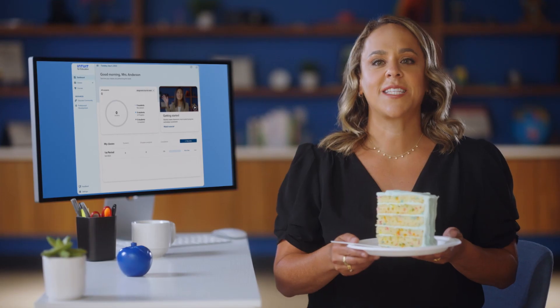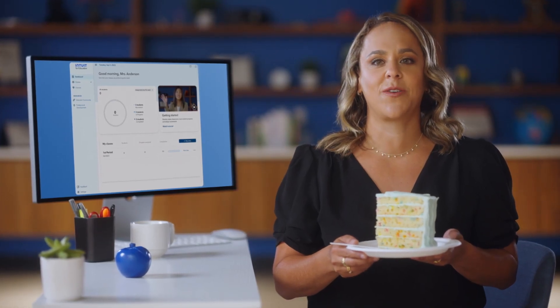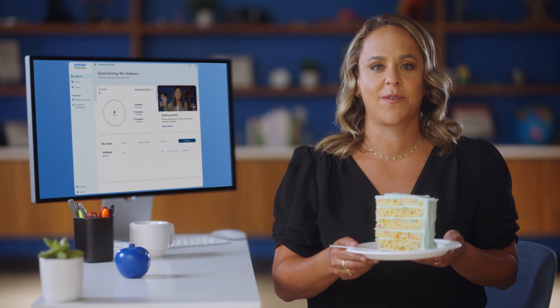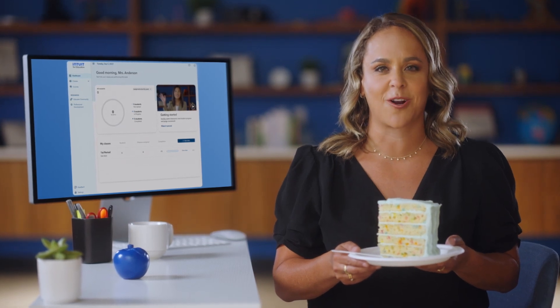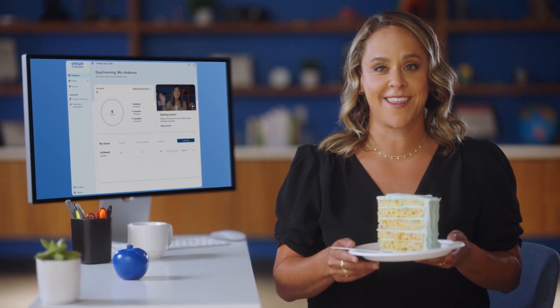In the next video, I'll show you how to invite your students into the Intuit for Education platform and get them started. See you then.